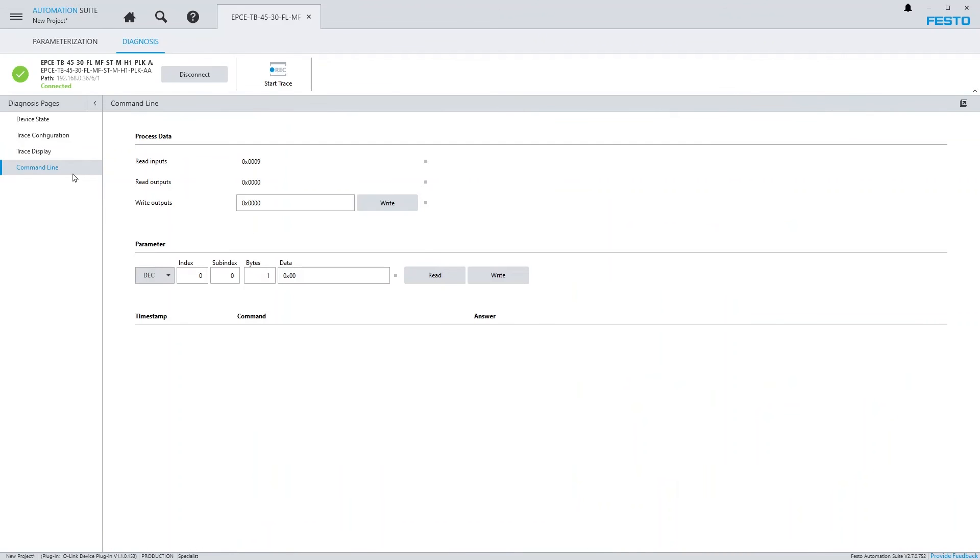The Diagnosis page Command Line allows to write process data and read or write data objects in a generic way using their IDs. This can be useful if you need to modify or read a parameter that is not described in the IODD.